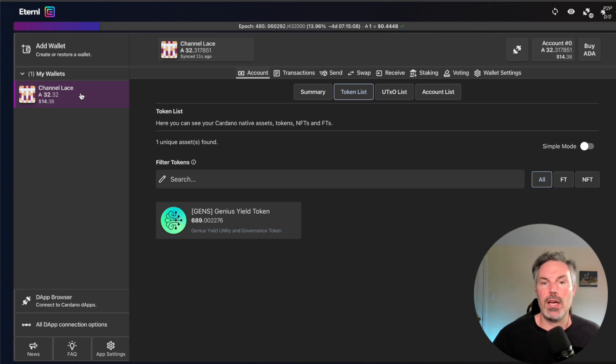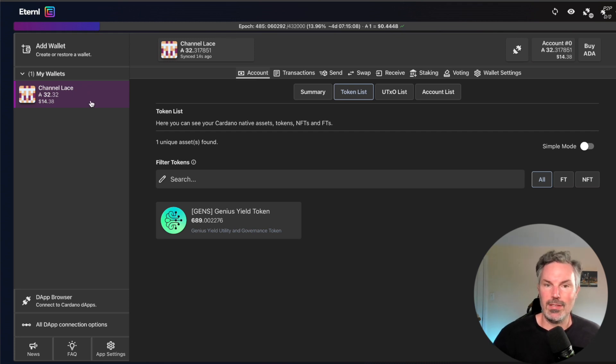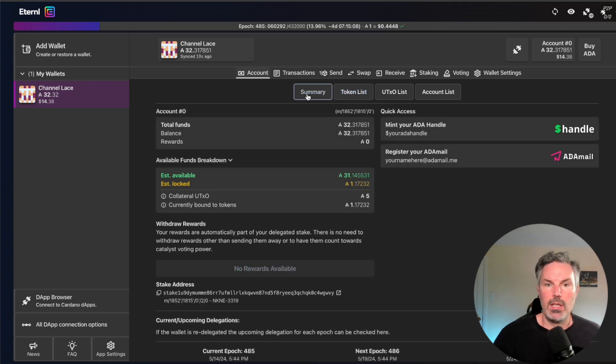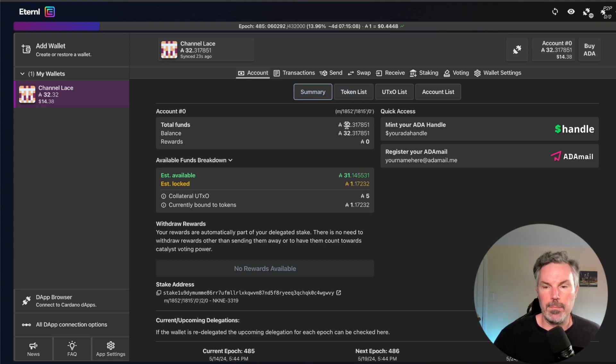So we're looking at our channel lace wallet now. I have a different password that I wrote down. It's different than the lace one, but it's the same wallet. You see that I have that 689 GENS just to reiterate, and that I have 32 ADA.